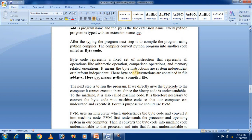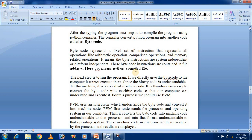The next step is to run the program. If you directly give the bytecode to the computer, it cannot execute it because the machine only understands machine code. It is therefore necessary to convert the bytecode into machine code so that the computer can understand and execute it. For this purpose we use the PVM — Python Virtual Machine. In Java there is JVM (Java Virtual Machine); in Python we use PVM (Python Virtual Machine).